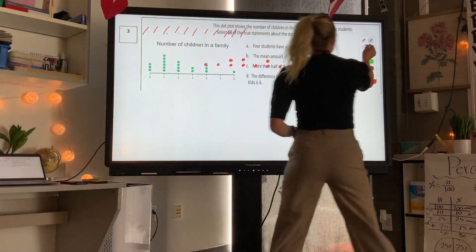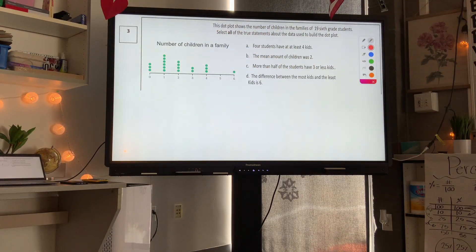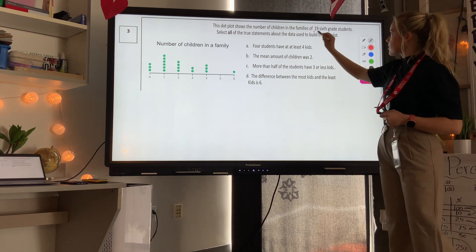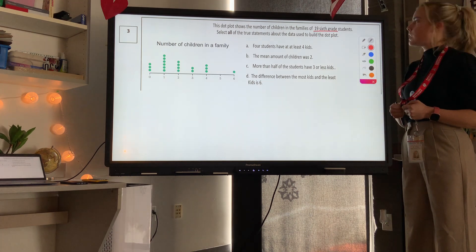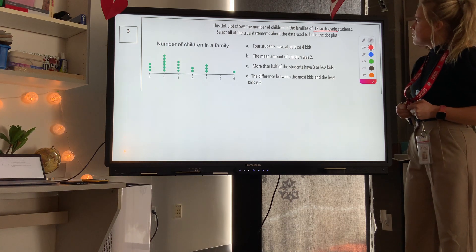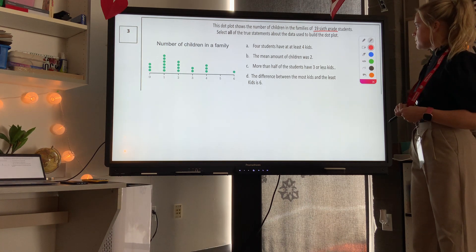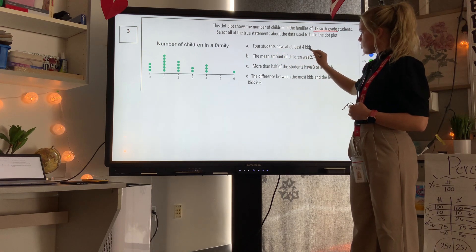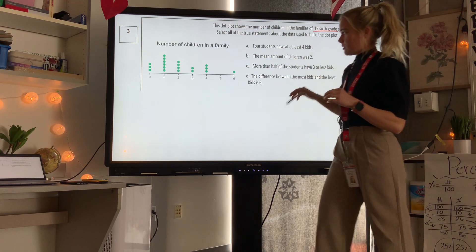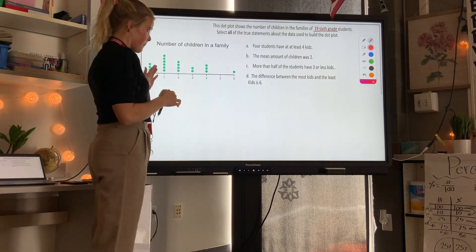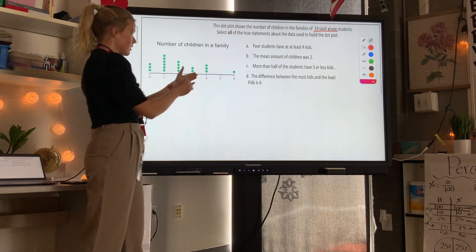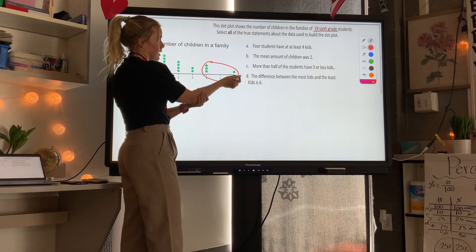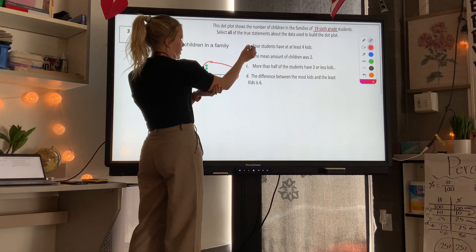Level 3, question 3: this dot plot shows the number of children in the families of 19 sixth-grade students, so we have 19 data points. Select all true statements about the data. First: four students have at least four kids. 'At least four' means four or more, so I look at dots at four and above — counting: one, two, three, four. Yes, that's true.